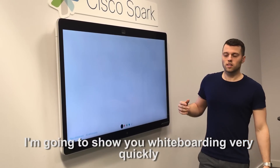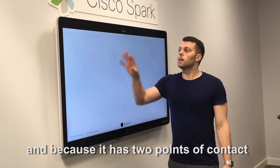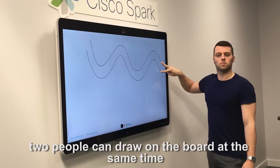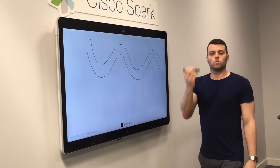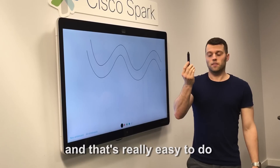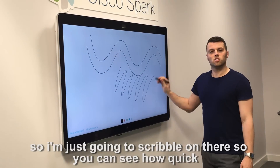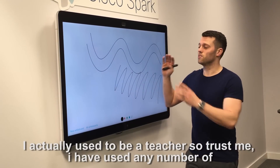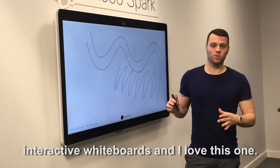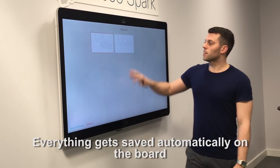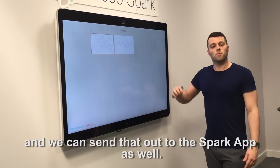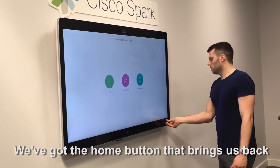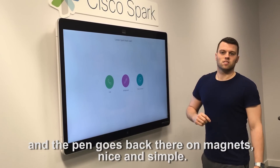I'm going to show you whiteboarding very quickly. As we go in, we can see our whiteboard and because it has two points of contact, two people can draw on the board at the same time, which is fantastic. We've also got the option to use a pen, and that's really easy to do. I'm just going to scribble on there so you can see how quick and responsive this is. I actually used to be a teacher, so trust me, I have used any number of interactive whiteboards and I love this one. Everything gets saved automatically on the board and we can send that out to the Spark app as well. There's a home button that brings us back and the pen goes back there on magnets — nice and simple.